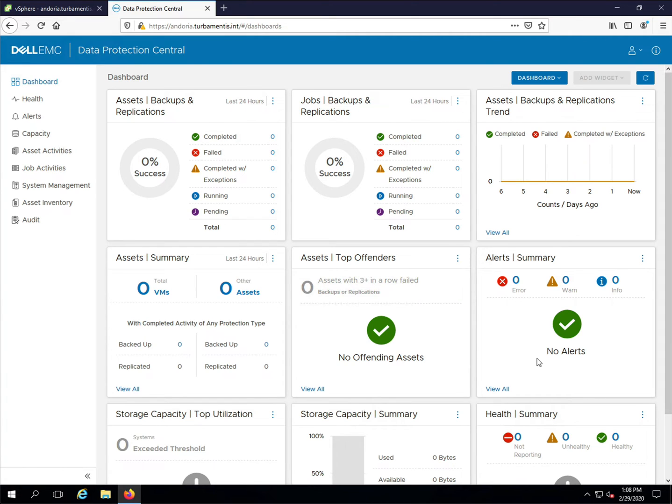Since there's nothing attached to this DPC server yet the dashboard currently doesn't have any details. Let's fix that by adding the NetWorker server.